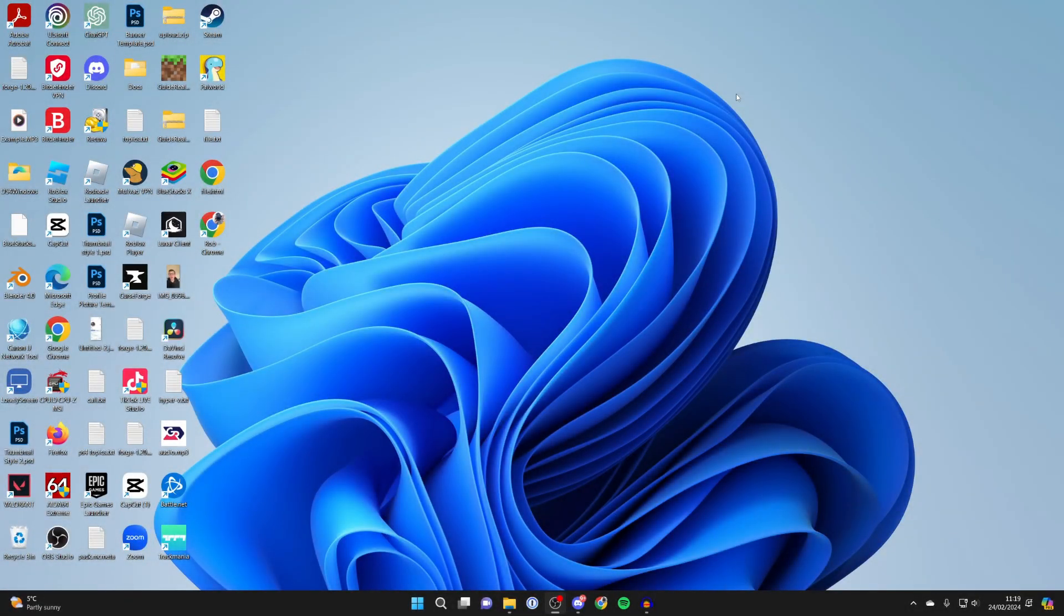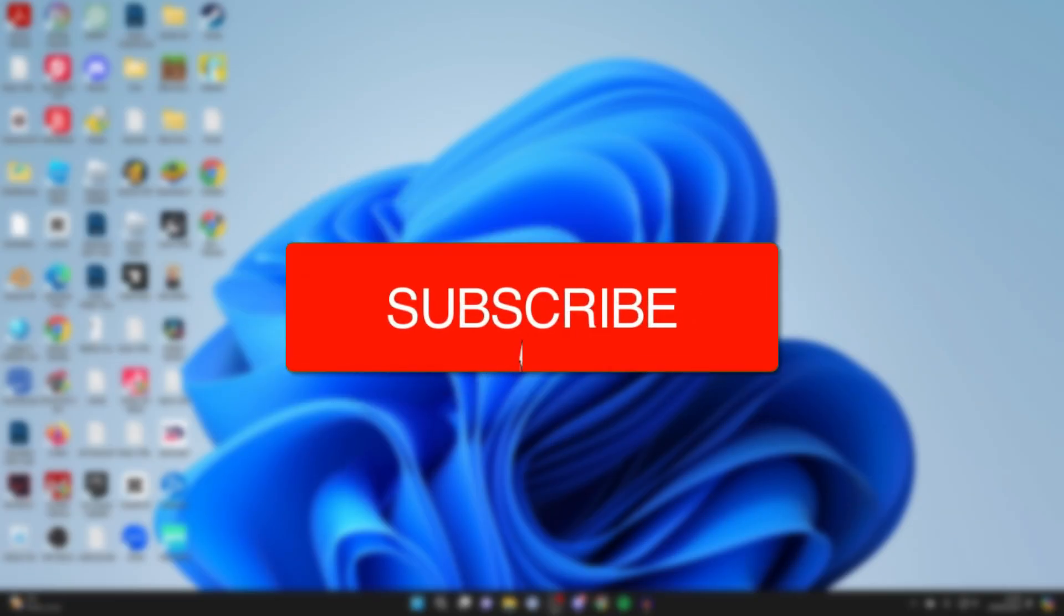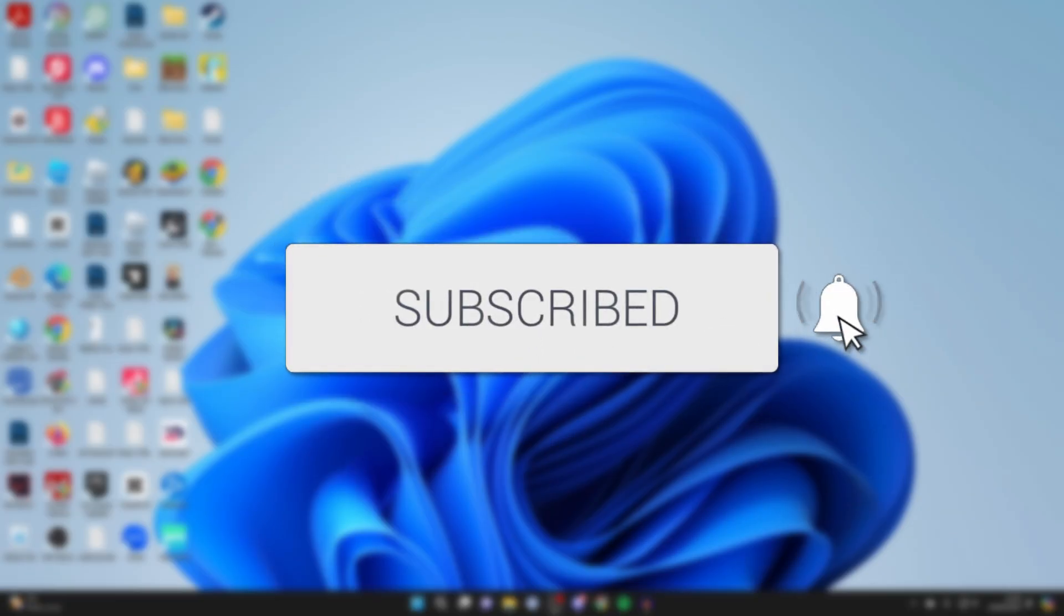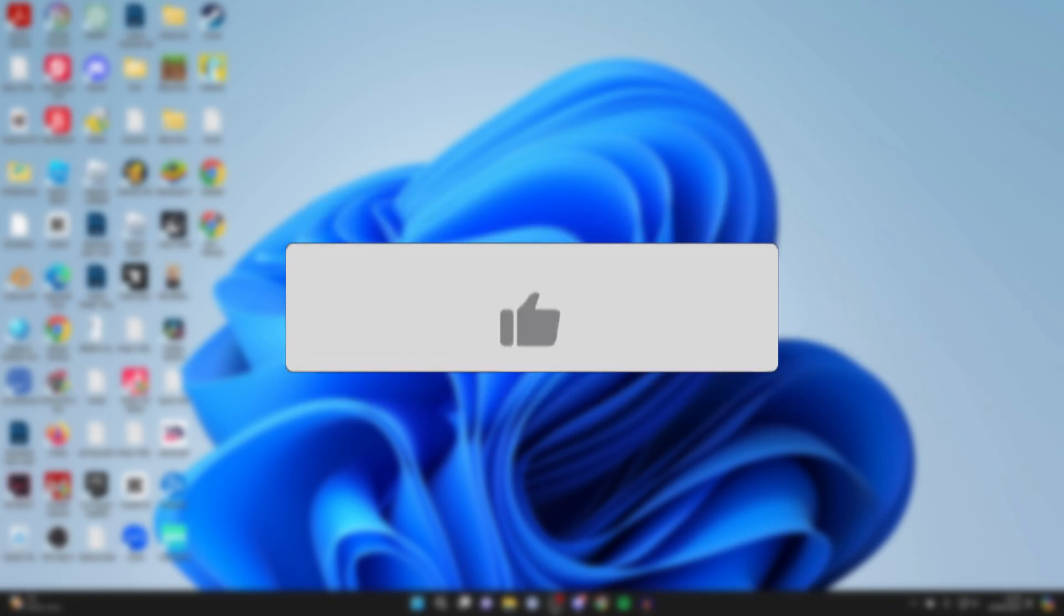We'll guide you through how to delete a partition in Windows. If you find this guide useful, please consider subscribing and liking the video.